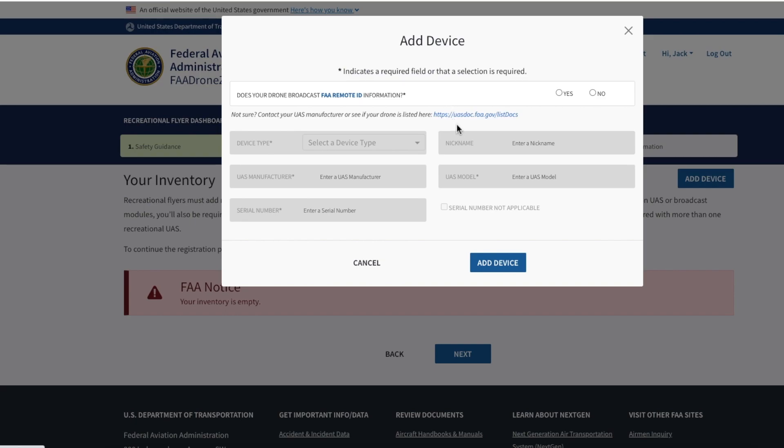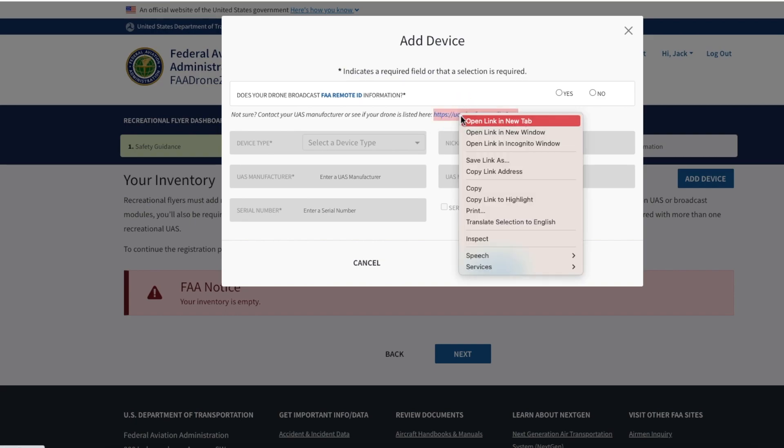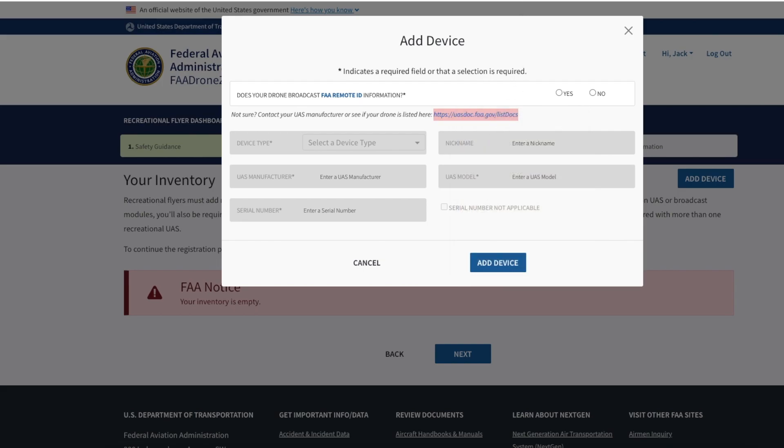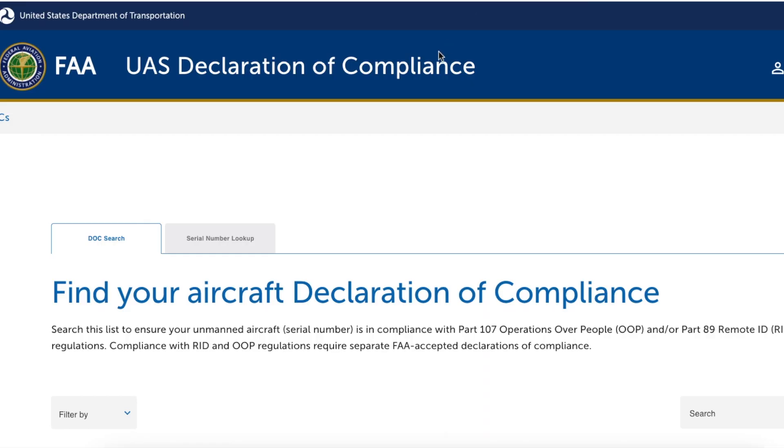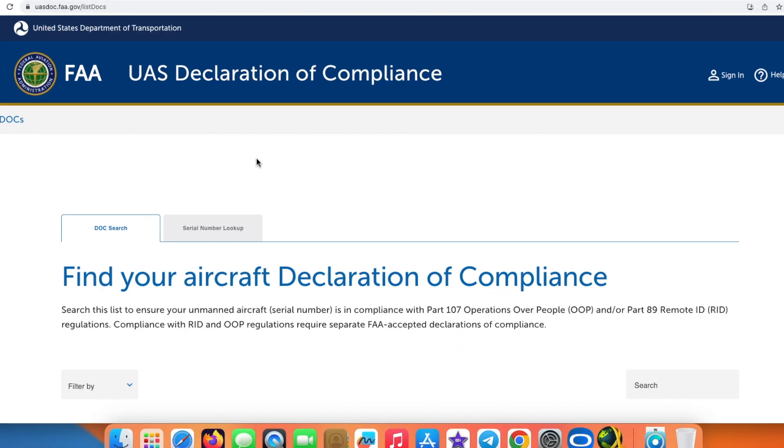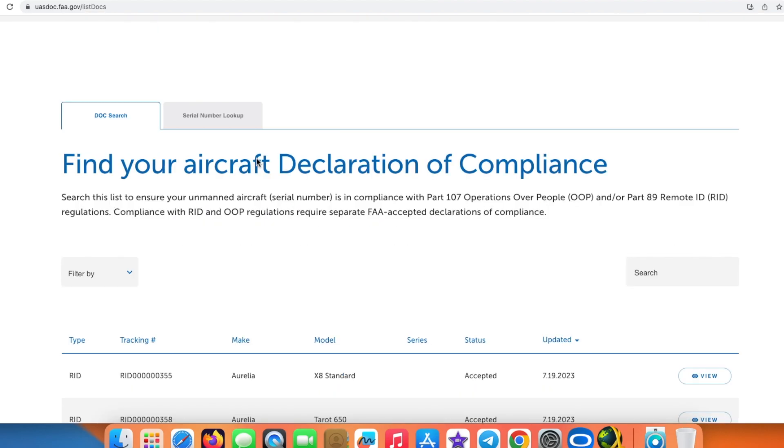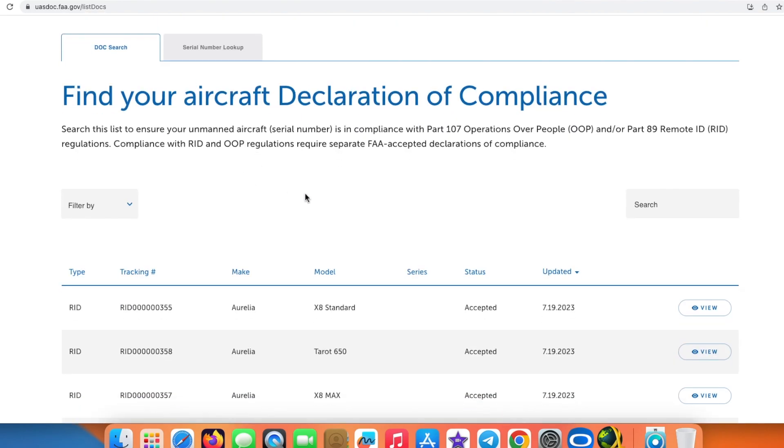Well, it's pretty easy. You go to this link which is on the bottom right, click on it, and say Open Link in New Tab. Then we're going to go to this new tab. You will land on this page which is U.S. Declaration of Compliance, and herein you have this option of Search. As soon as you move your cursor or the mouse over the search, the cursor is going to change. Herein we can type in DJI.